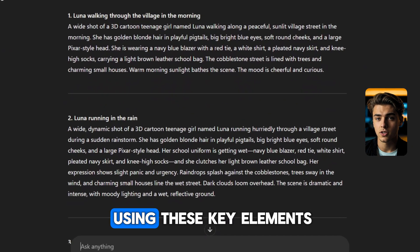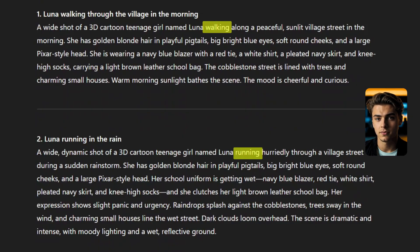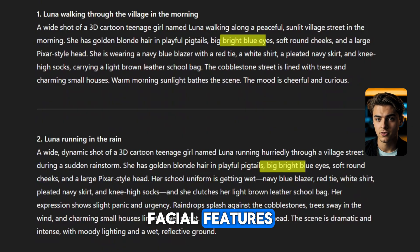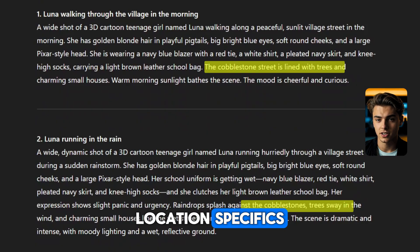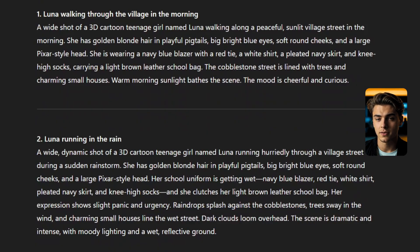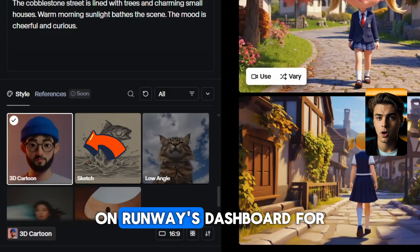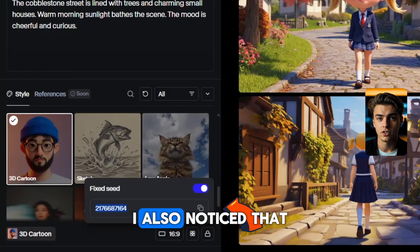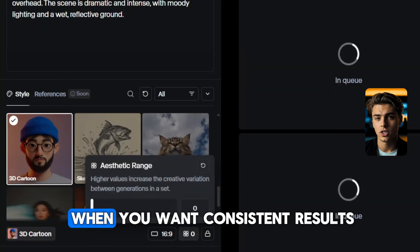Here's the part that'll save you hours of trial and error. I trained ChatGPT using these key elements: camera angle, character style, age, name, action, location, weather, hair details, facial features, clothing, accessories, location specifics, and the overall mood of the scene. Every prompt you create should follow that same structure. Also, make sure to select a style reference on Runway's dashboard — for this example I used 3D cartoon. Don't forget the fixed seed, and I also noticed that setting the creative variation to zero helps reduce randomness, which is really useful when you want consistent results.